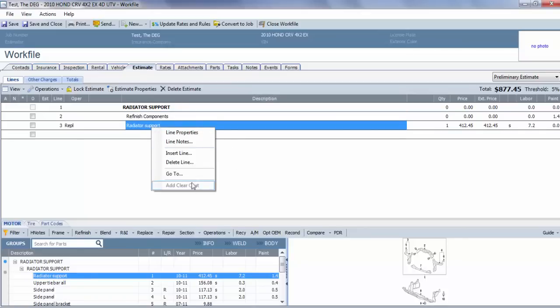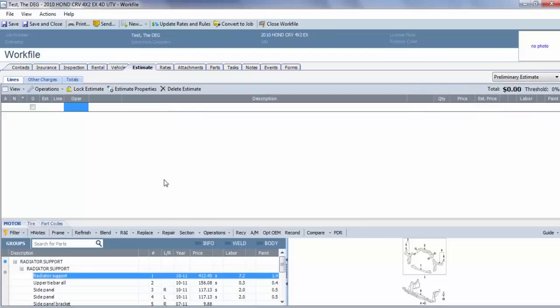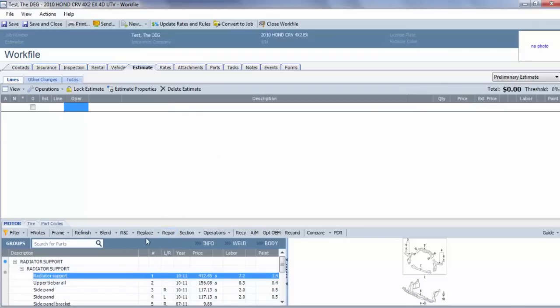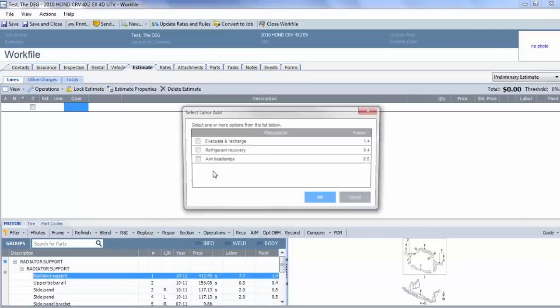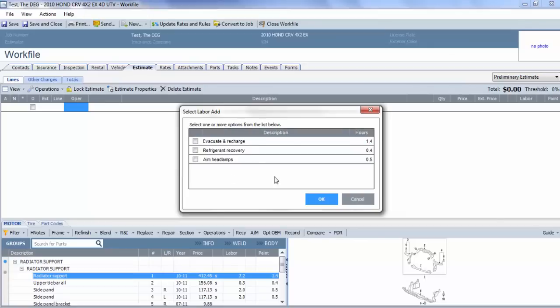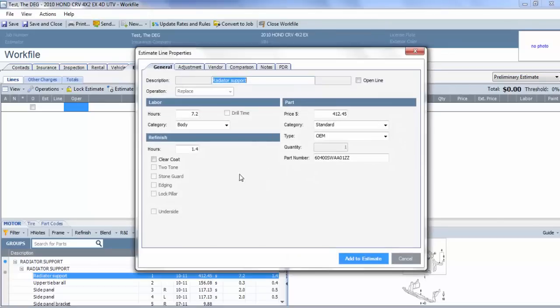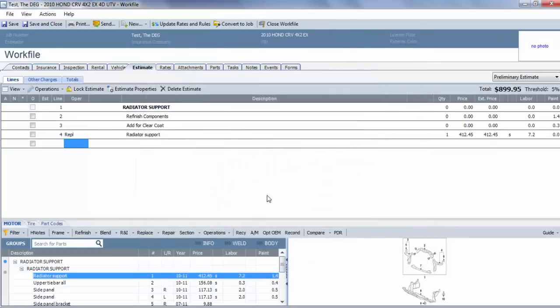So for this scenario, what we have to do is start right from the beginning and instead of double-clicking or selecting replace, you have to actually pull down this dropdown box and say 'replace with changes,' and then go through the add-for labor and select clear coat. And now you'll see you have the 1.4 and the 0.3.